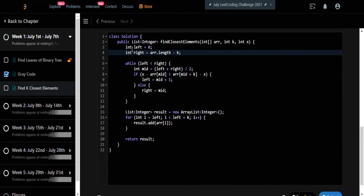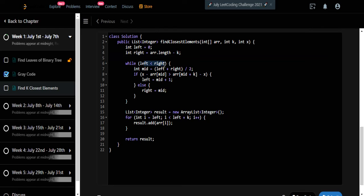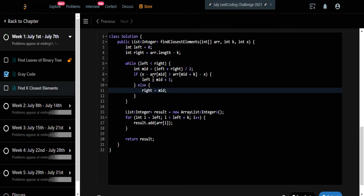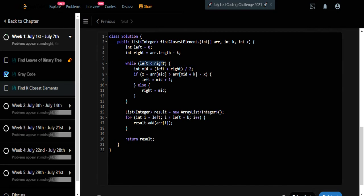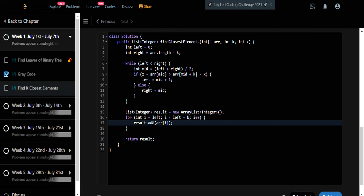Here is the code. We set left to 0 and right to array.length minus k. We iterate while left is less than right, find the mid index, and check: if x minus array[mid] is greater than array[mid + k] minus x, we shift right to mid; otherwise we shift left to mid plus one. Once left equals right, we have found our leftmost index. We then create a result list and iterate from index left to left plus k, adding elements to the result, and return it.